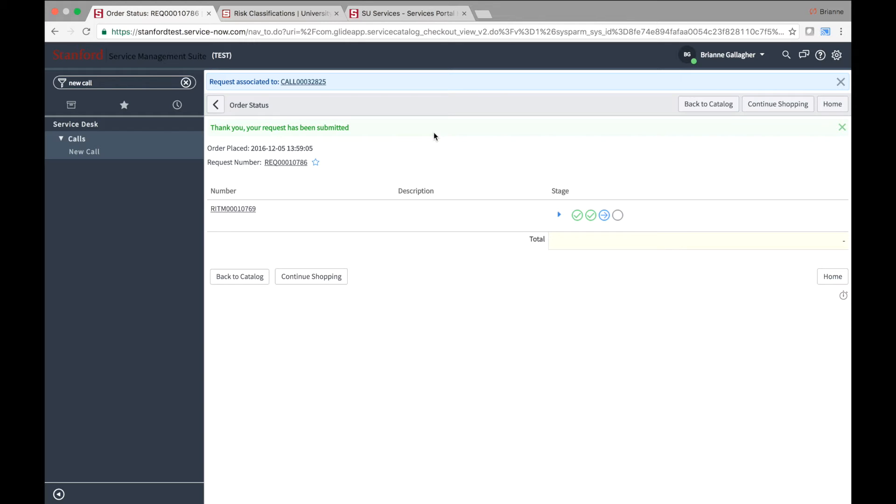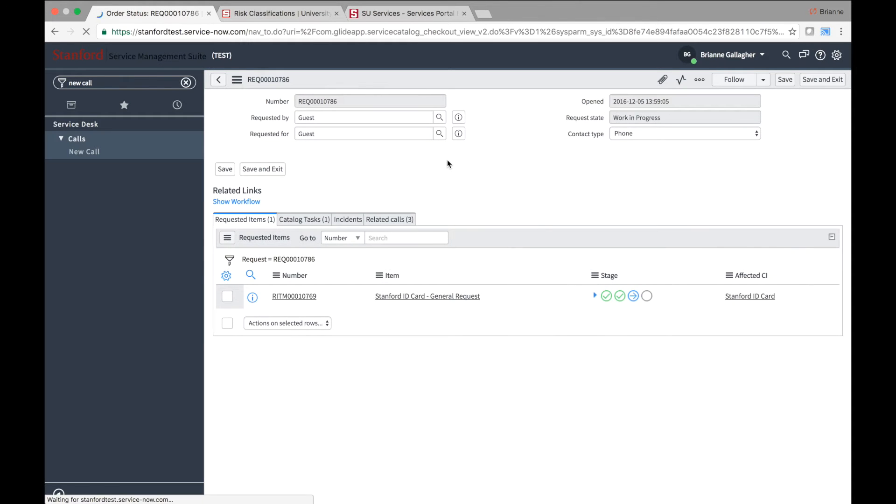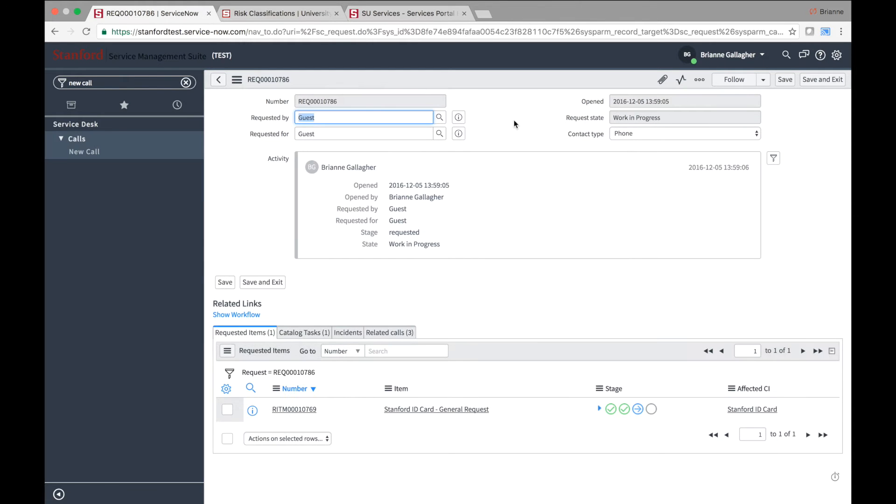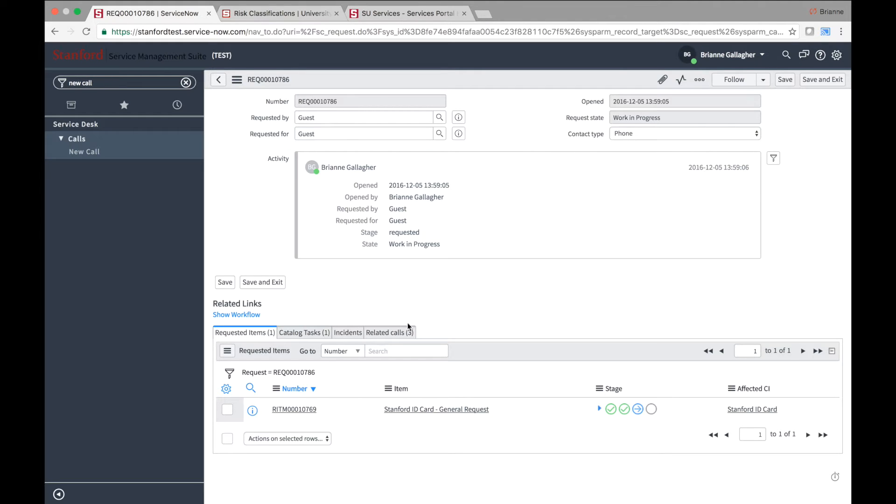If you wish to view the request record that you just created, click on the request number. Note that every time a request is made, three types of records will be created, and each serves a different purpose. The request record contains general information about the request as a whole, like the user making the request, the contact type, and the state of the overall request. Request records have a number prefixed with R-E-Q.